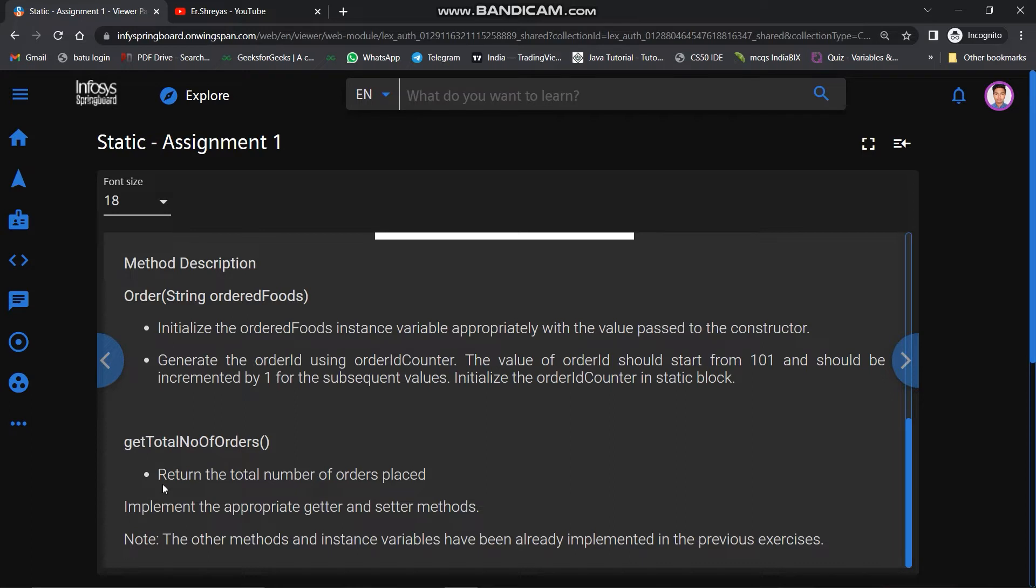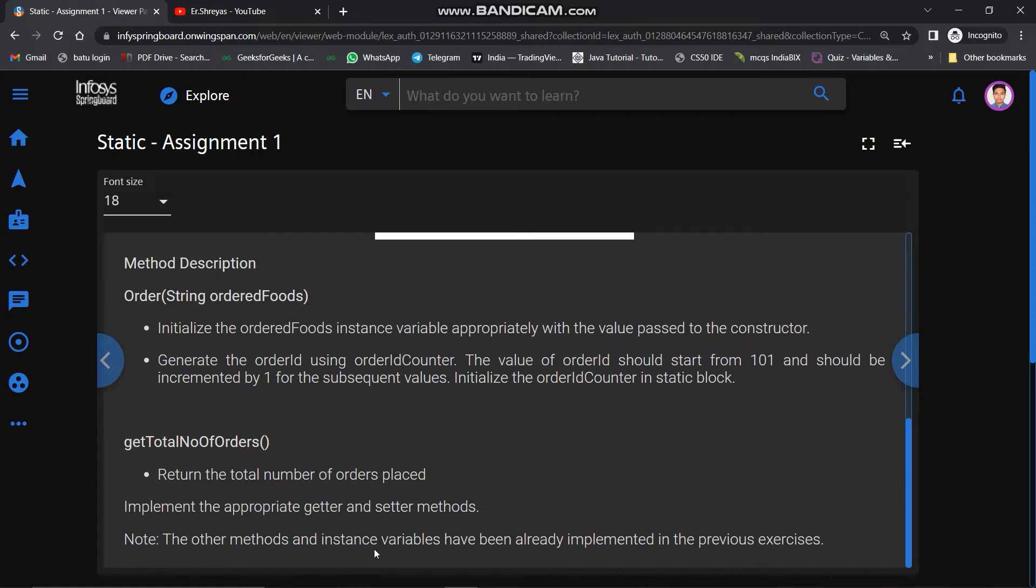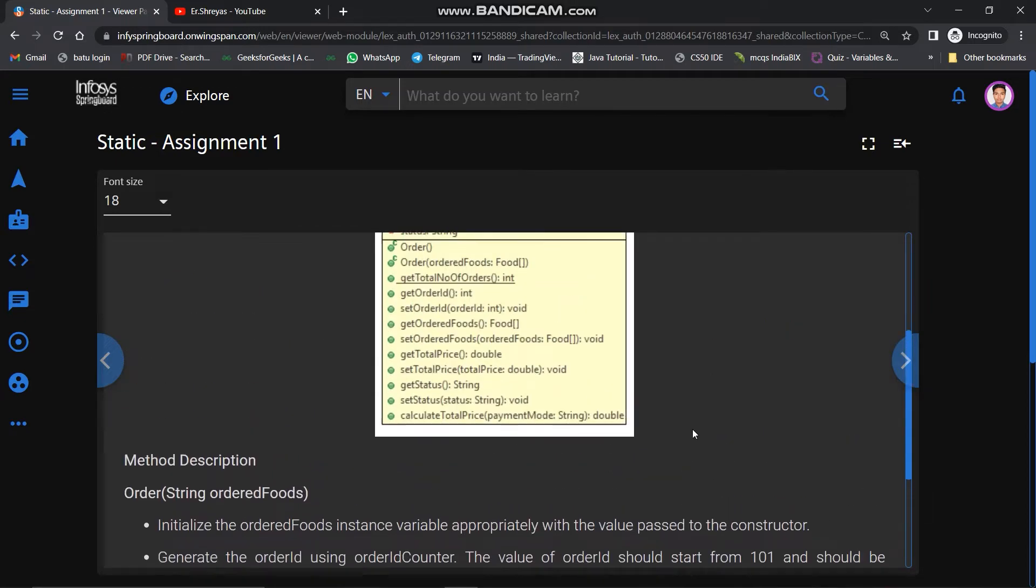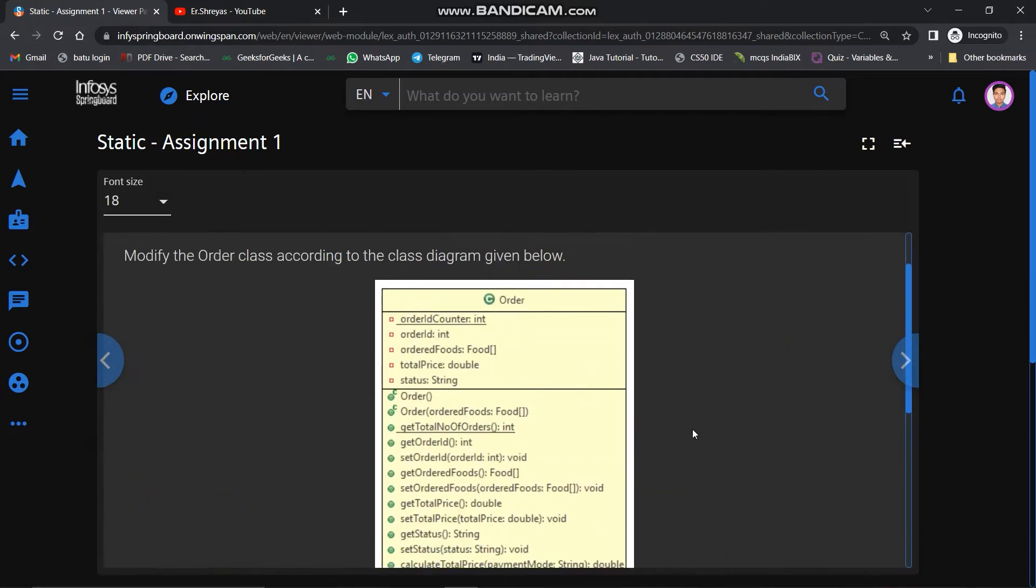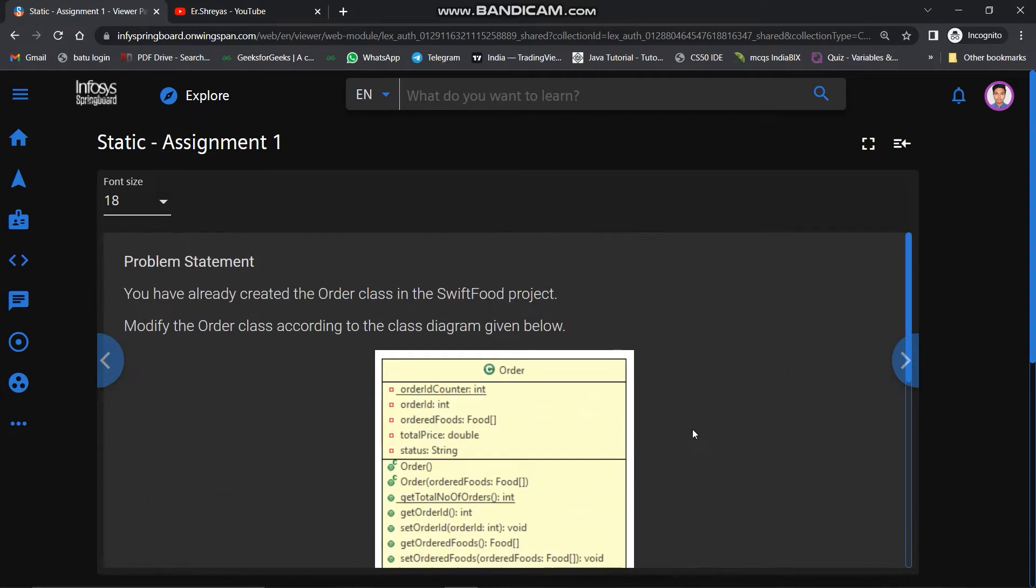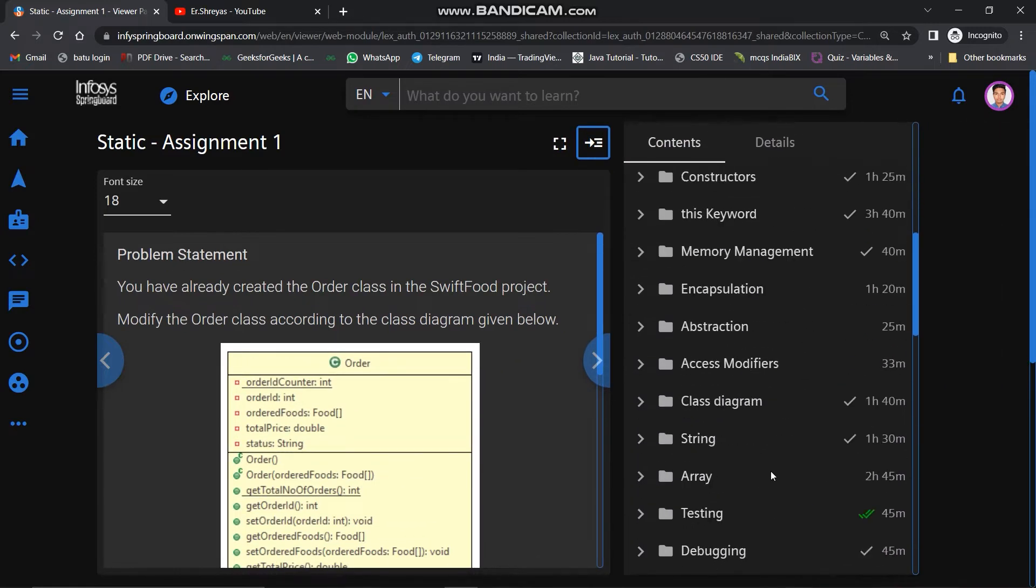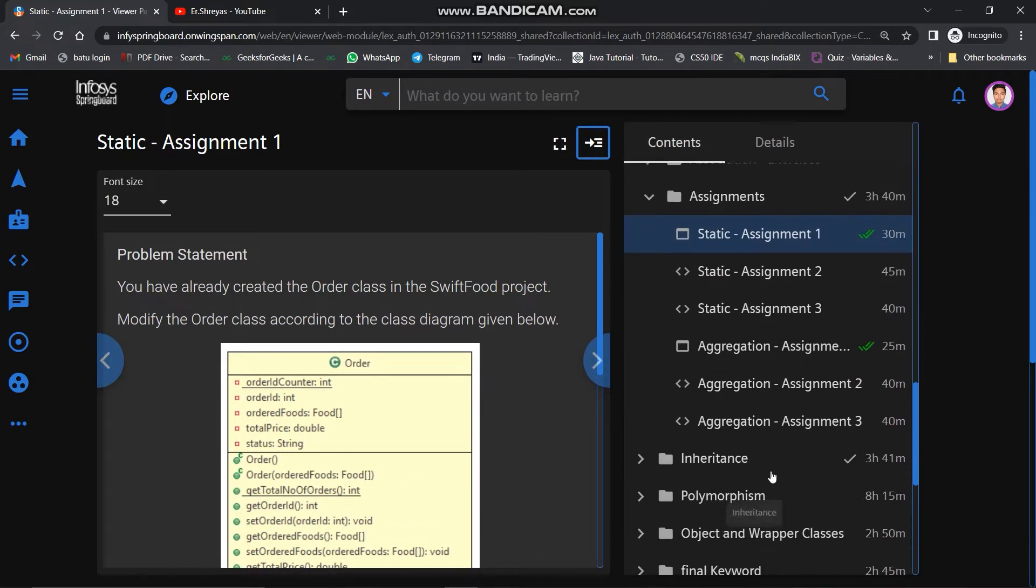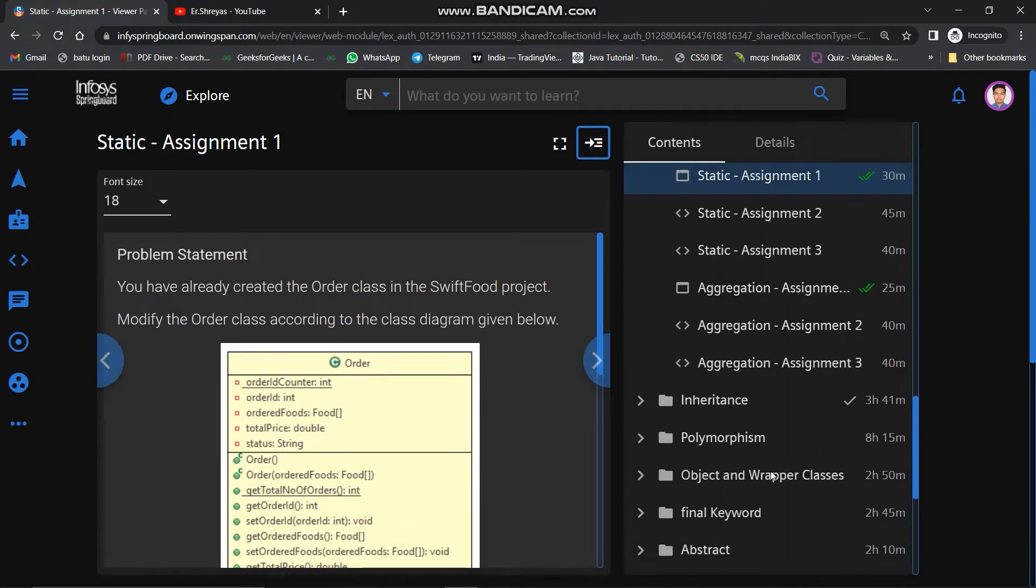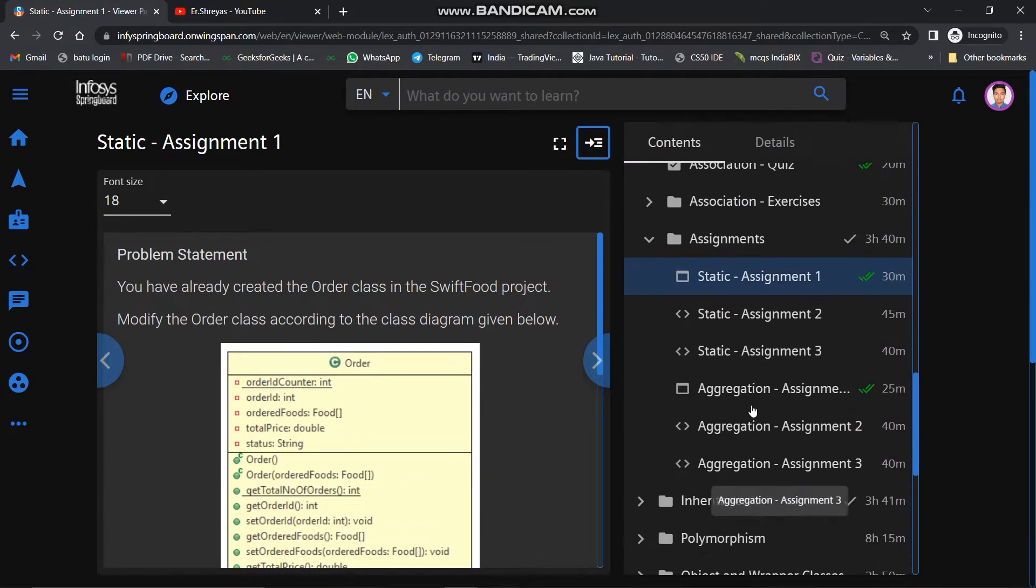The second method is get total number of orders. This method will return the total number of orders placed. Implement the appropriate getter and setter methods. Below that, a note is given that the other methods and instance variables have already been implemented in previous exercises, so we don't have to do it again. We will create the given methods and modify the class now.